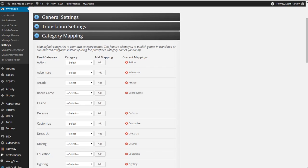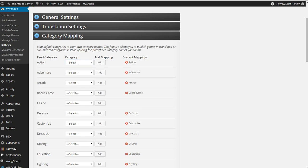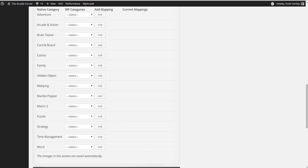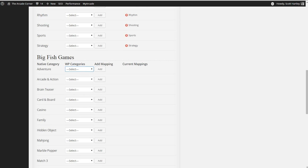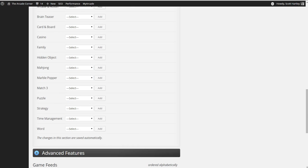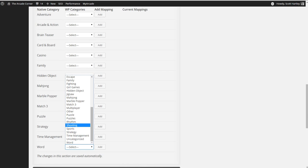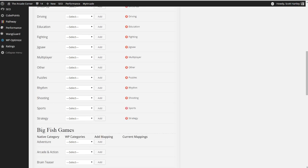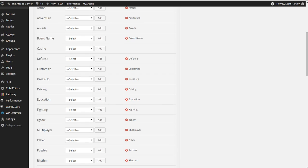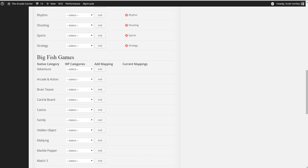Category mapping? This allows you to publish games in translate or summarize instead of using the predefined names. You can create mapping, so if you select Action, I've set it to Action. So, this is basically all you're going to really want to do. Again, Big Fish Games, if it's got a native category of Adventure, you can set it to Adventure, and so on and so forth. Most of these categories are already added, so there's no need to worry about this. However, it's always nice to have it mapped out. And I ignore the casino ones because we don't do casino games.